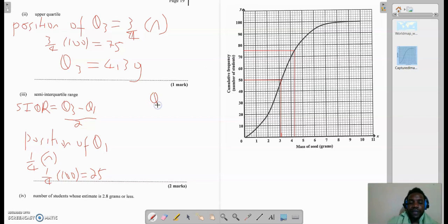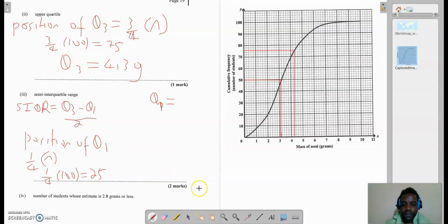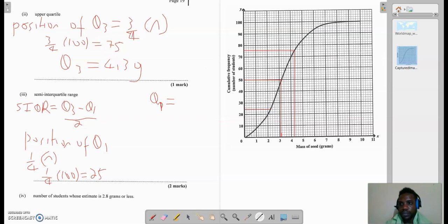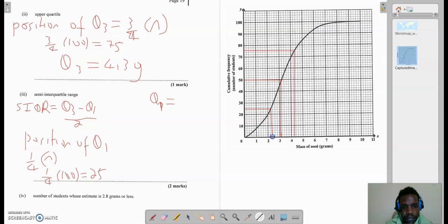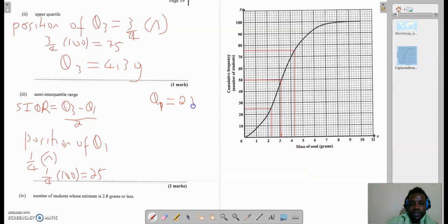So I'm going to go to the graph, find 25 on the cumulative frequency axis, and come across to the graph to determine Q1. I find 25 on the y-axis — it would be midway between 20 and 30, so it's right here. We go across to the graph and then down to the x-axis. Looking on the x-axis, we have 2.2, 2.3 — so Q1 is actually 2.3 grams.